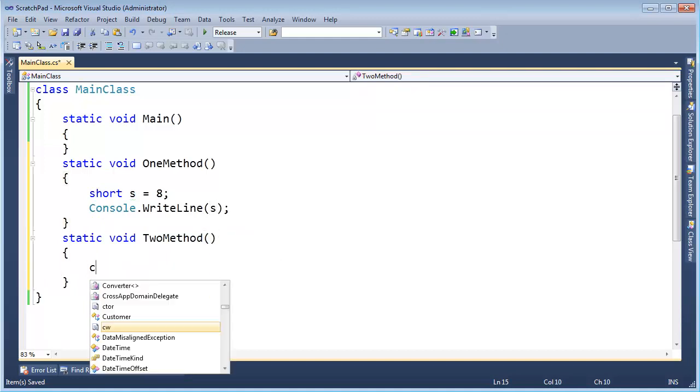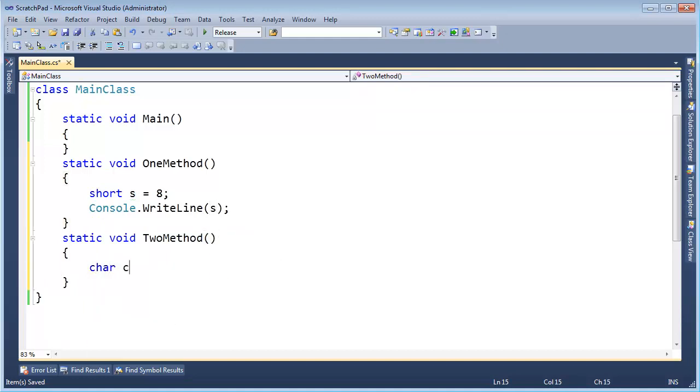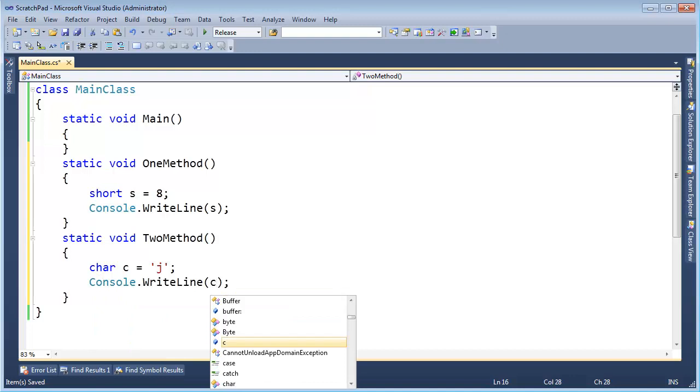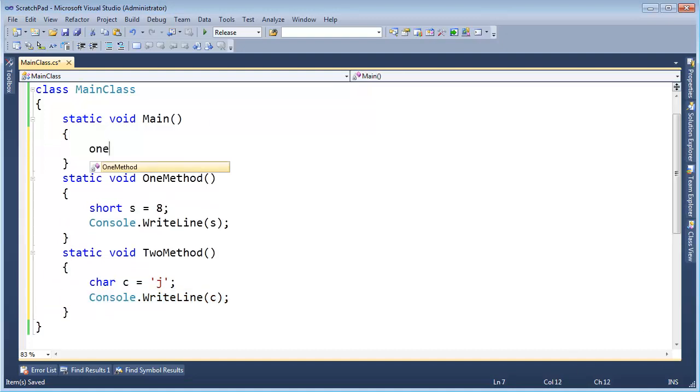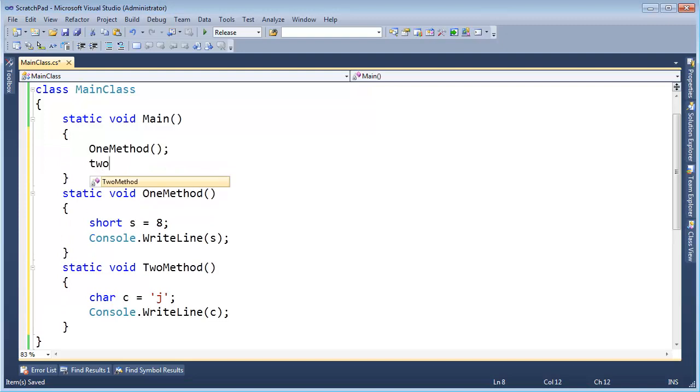And then here I'm going to say char c gets the best character ever, my first initial. Same deal, I have to trick the compiler into not optimizing c away, so we will print the value of c here. And then here in main I'm going to call OneMethod, and then I will call TwoMethod.